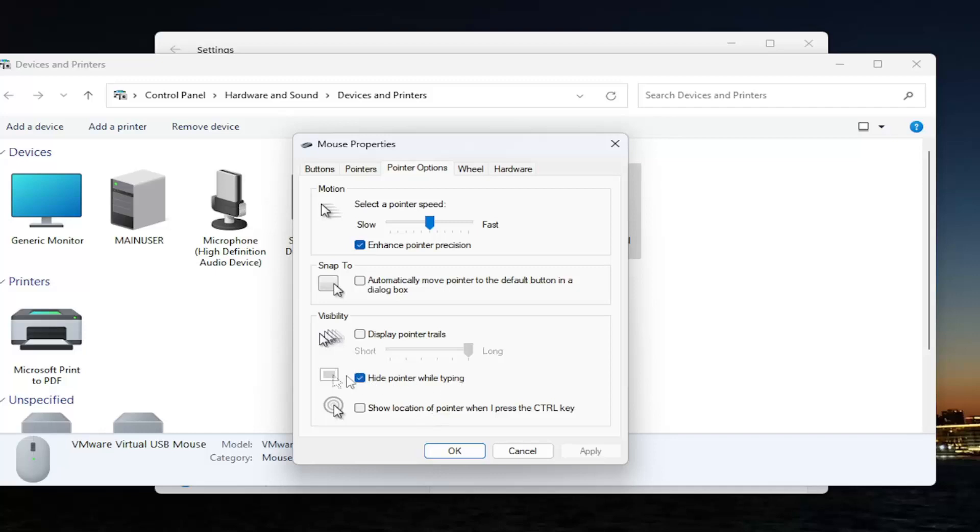And also check mark where it says hide pointer while typing. If you do not want to hide the pointer when typing, you can uncheck that option. That could be a reason possibly why you're watching this tutorial, is that for some reason it's turned back on. However, the default selection is in the on position. So just keep that in mind.